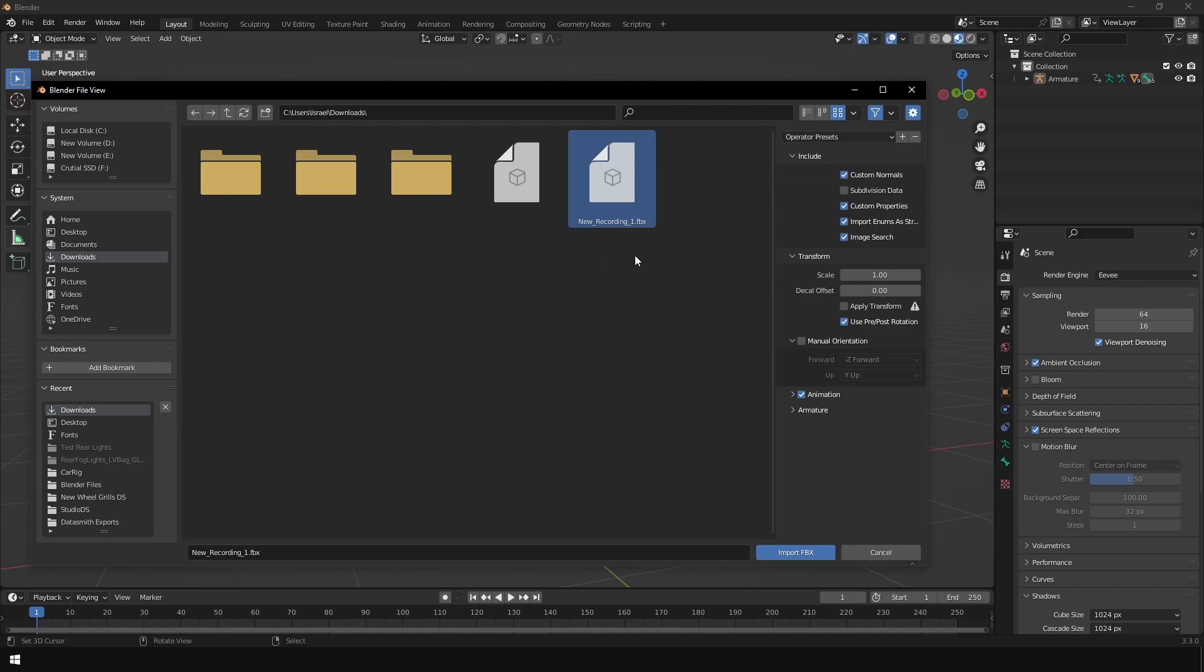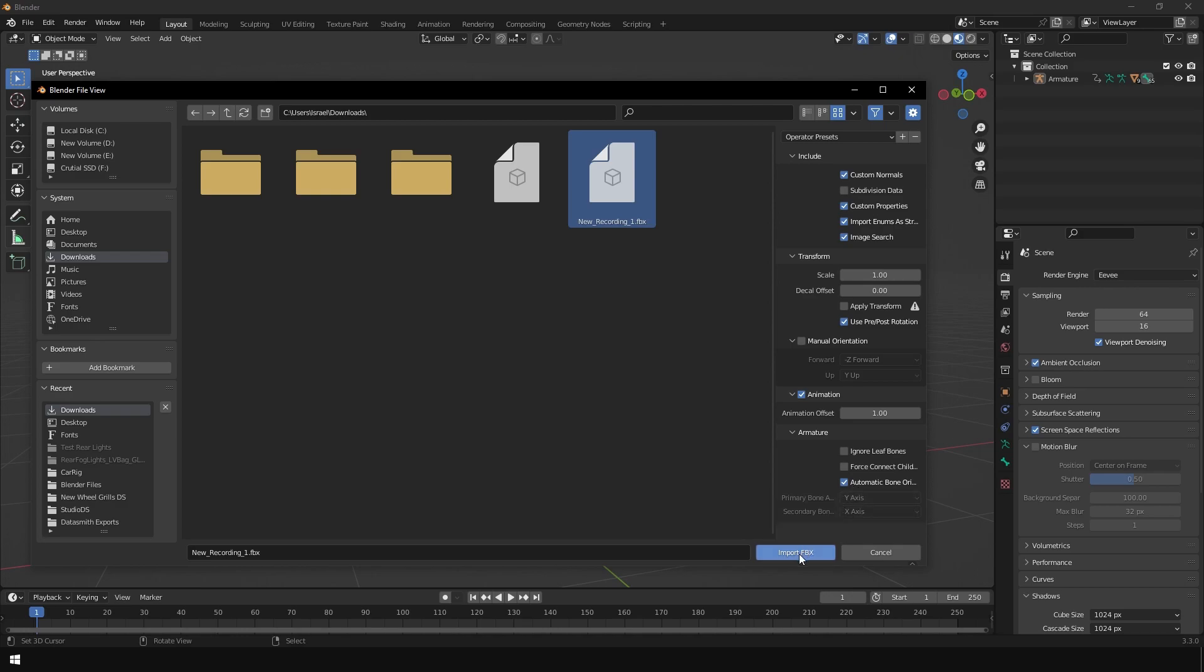The only thing that you need to check is the automatic bone orientation. This is very important. Make sure that it's enabled and import it.